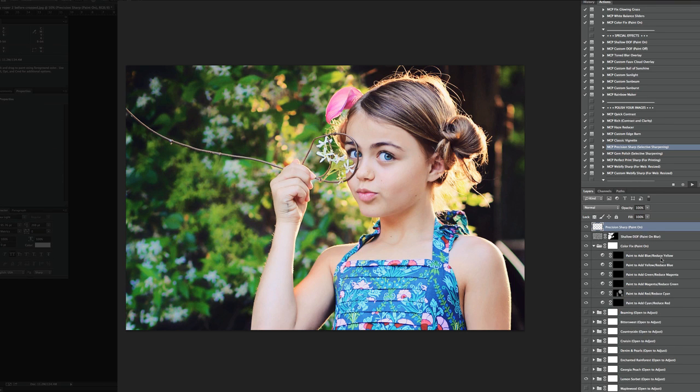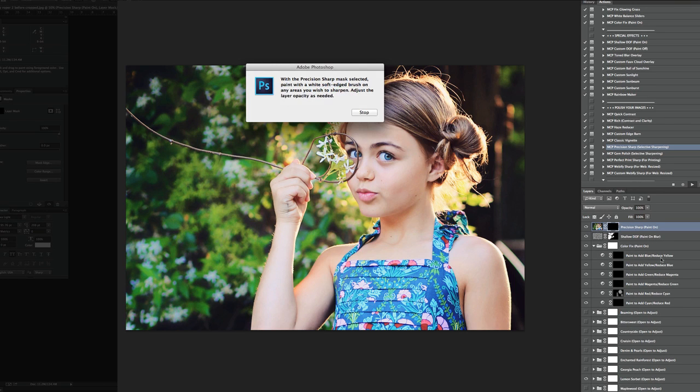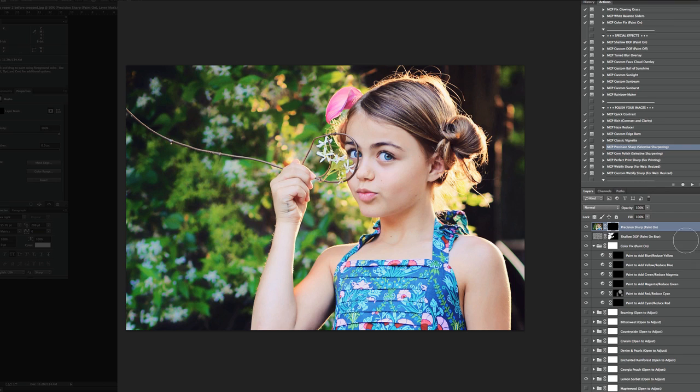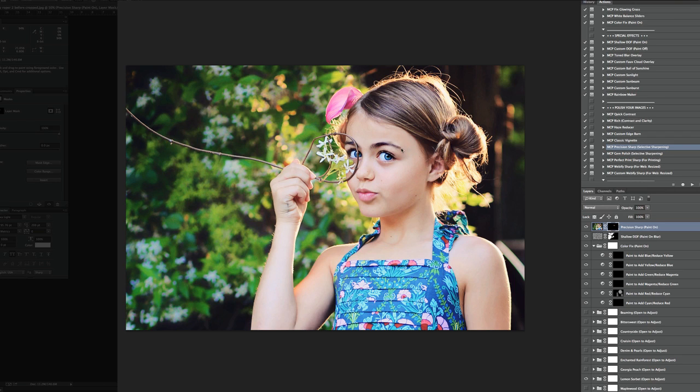And again, all these actions are stackable unless you prefer flatten in between things. While you're using this particular set, you should not have to flatten at all. I'm going to come in here and just paint Precision Sharp right on her eye. And you'll see how it immediately brought it to life. A lot of times I also like to paint the sharpening on eyebrows and sometimes on lips. It'll bring out the highlights in the lips. So here's the sharpening before and after.